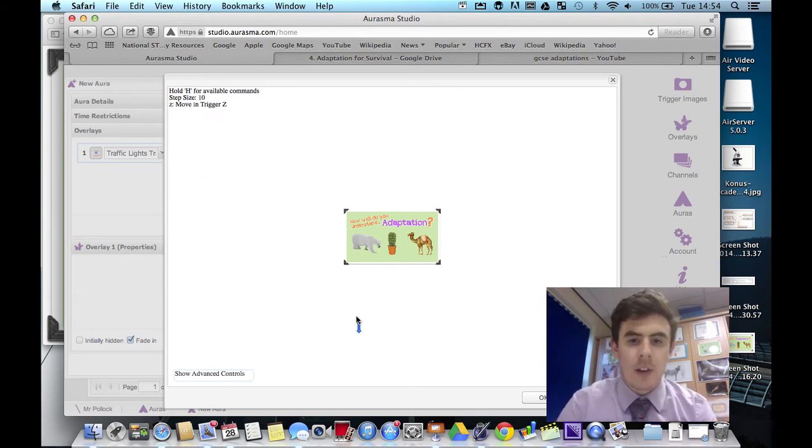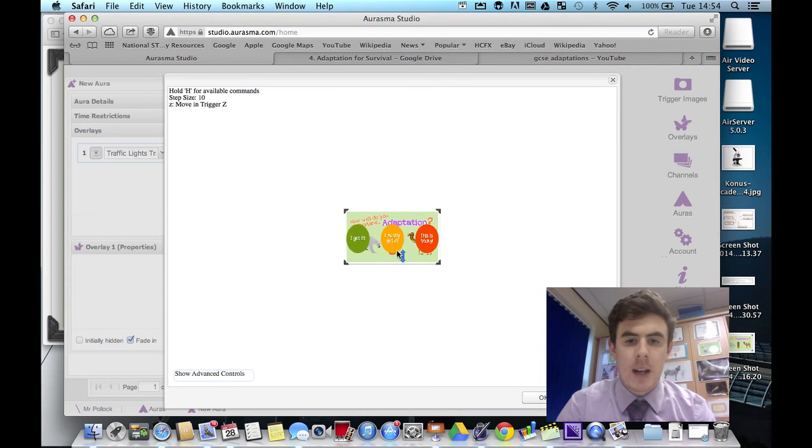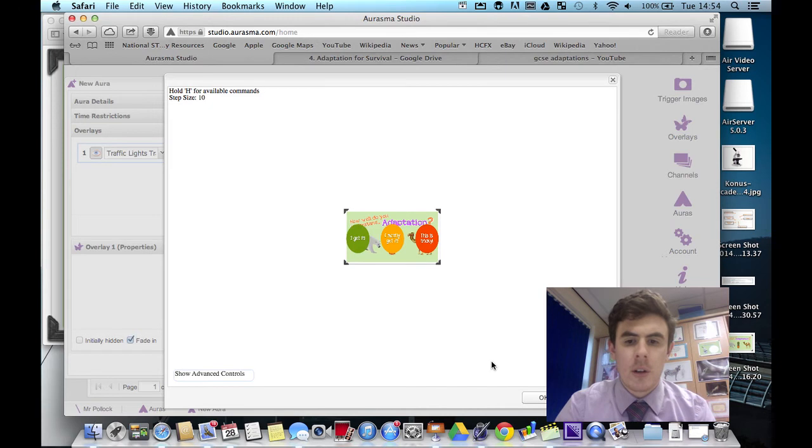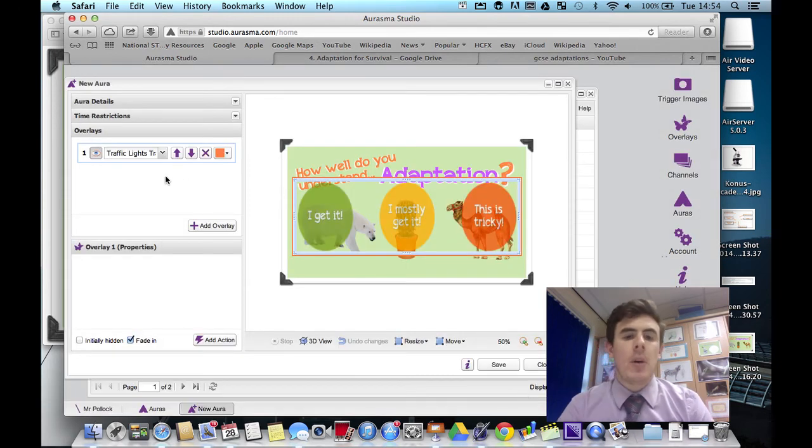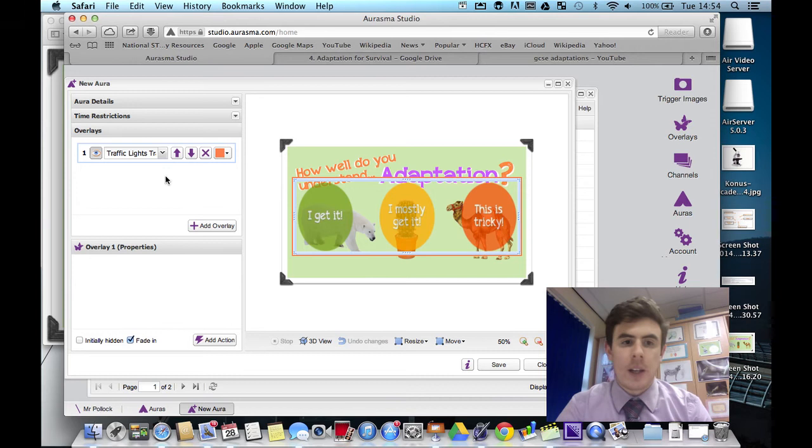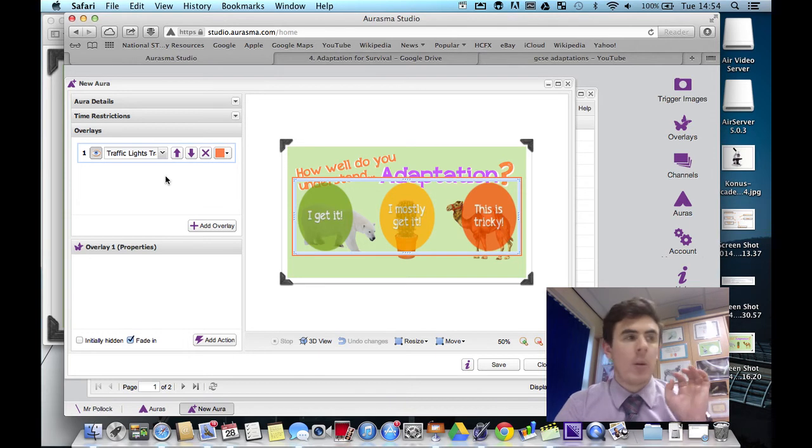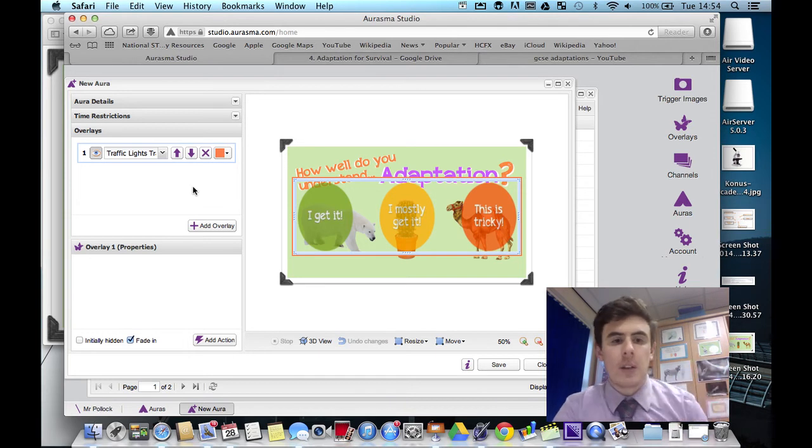So let's hold Z and drag it out and make it float just a little bit. Not too much. That will do. From that point, we have to add some invisible overlays and they will become our trigger to go to different places.